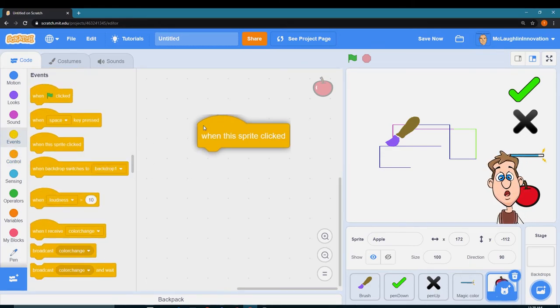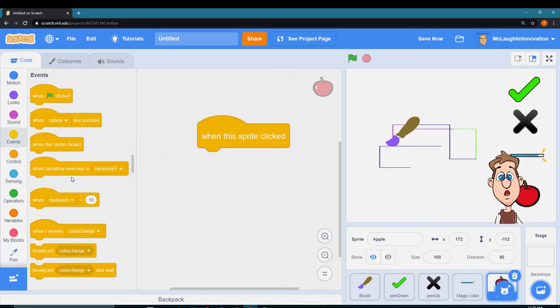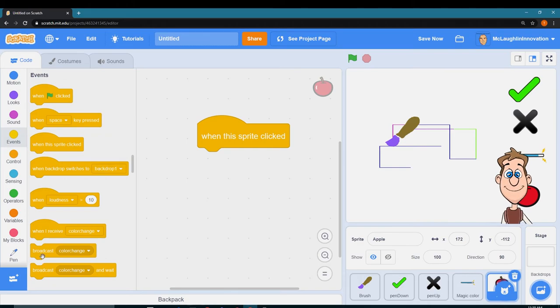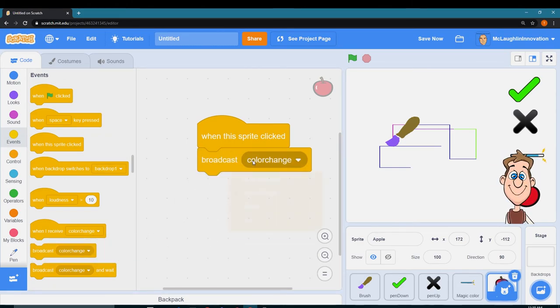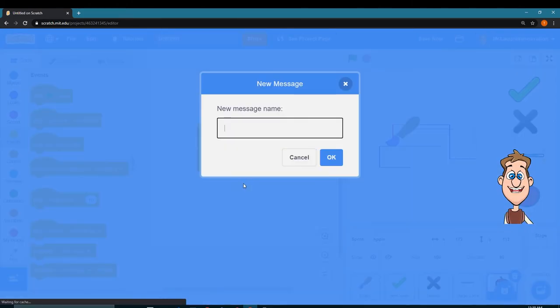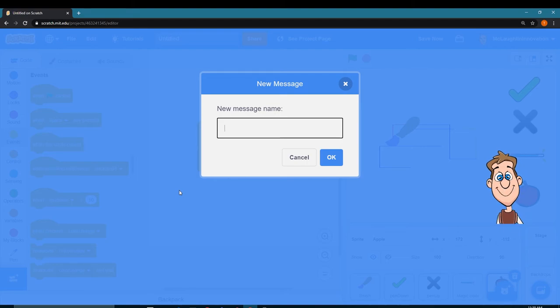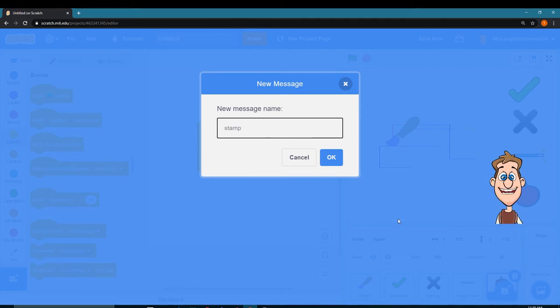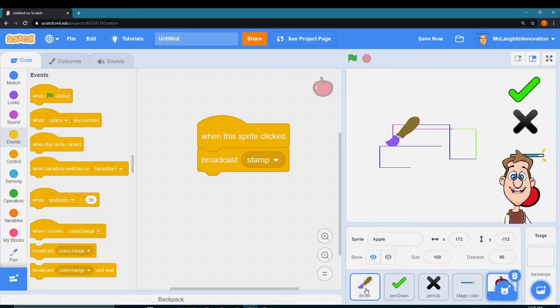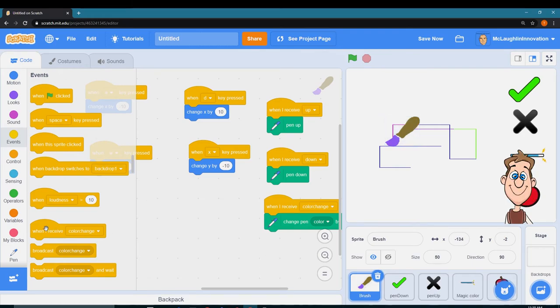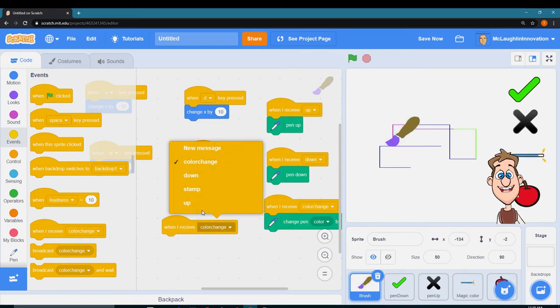We're gonna do the same kind of thing that we did before. When this sprite is clicked, we want to broadcast a new message: stamp.